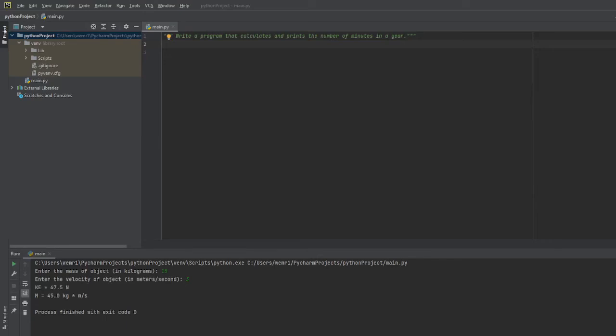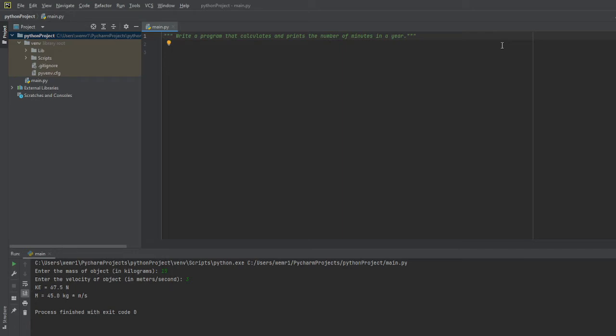In this example, we're asked to write a program that calculates and prints the number of minutes in a year. There are many ways we can go about this. I'll show you two of those ways, but essentially it's trying to figure out how to use dimensional analysis correctly. It's very simple.